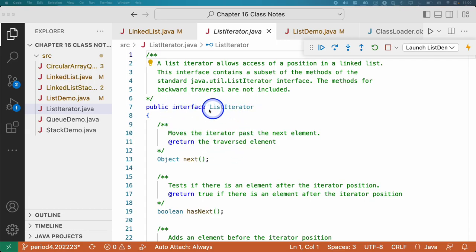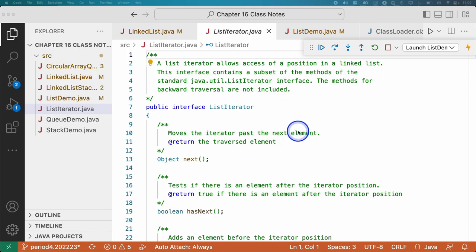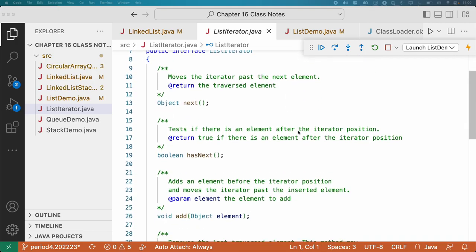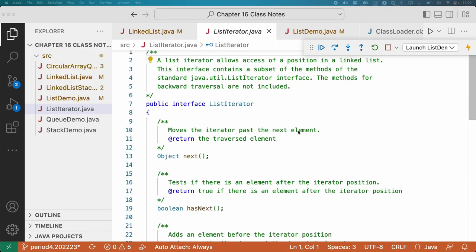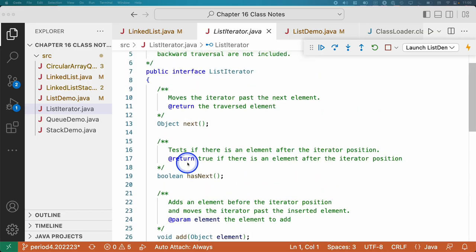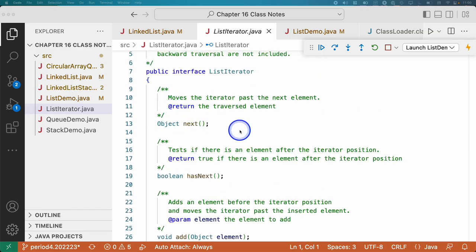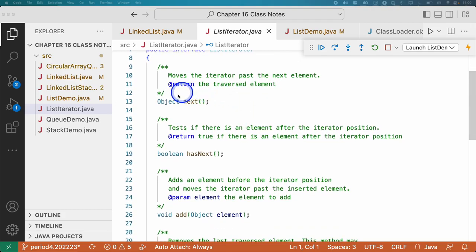Let's start with the ListIterator interface. This is the interface to be able to iterate through any list. I already wrote this for us. These are the methods we're going to need to implement. We're familiar with these from using iterators in the previous chapter.